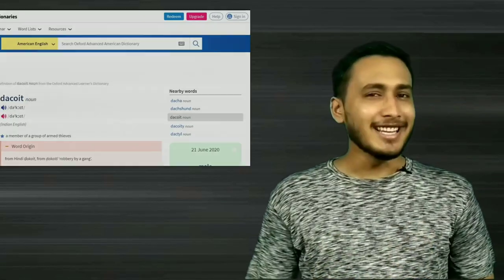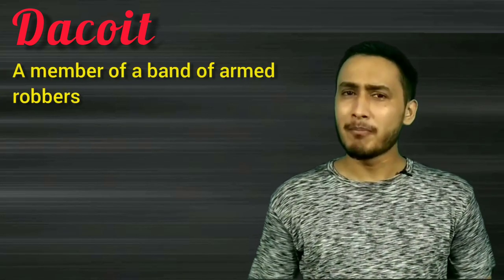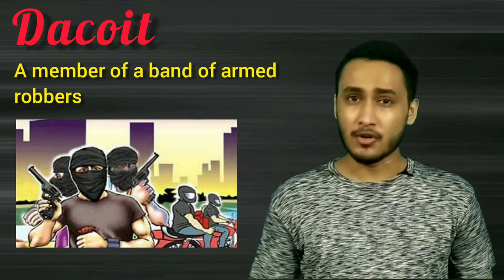The word is Dacoit. Those common thiefs in the villages — we know the name Dacoit. This word in English language is used as it is, spelled D-A-C-O-I-T and its pronunciation is Dacoit, and its meaning is also similar.